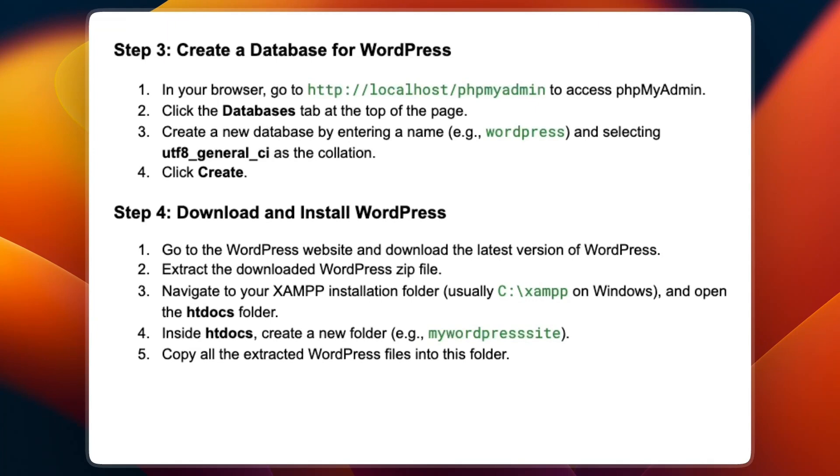Step number three is to create a database for WordPress. In your browser, go to http://localhost/phpmyadmin to access phpMyAdmin. Click the databases tab at the top of the page.